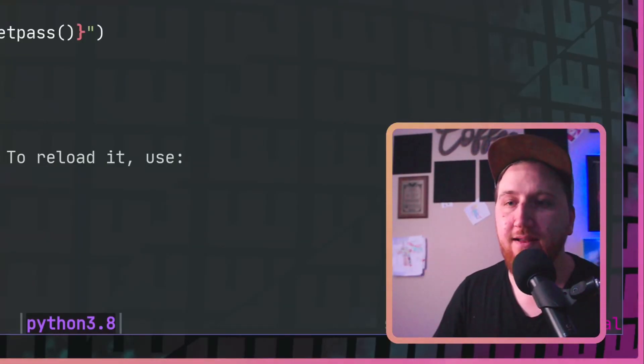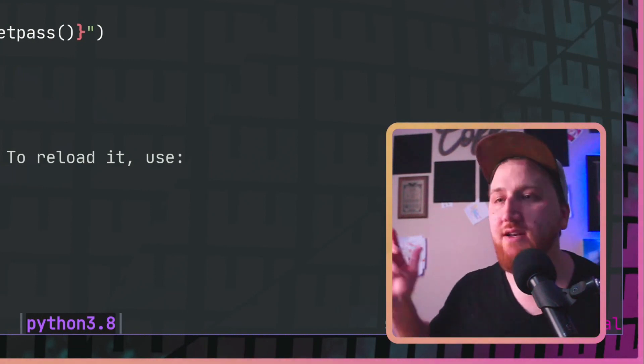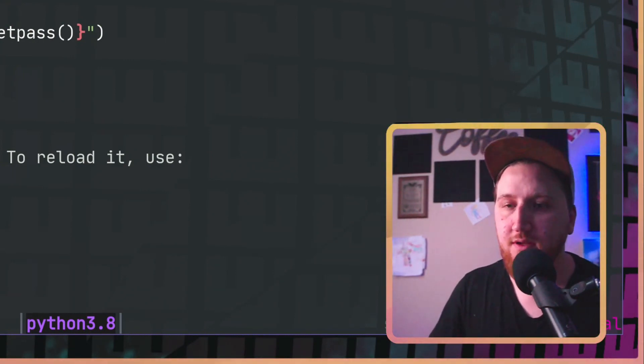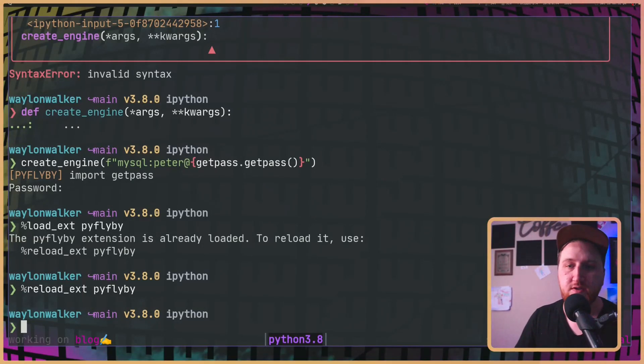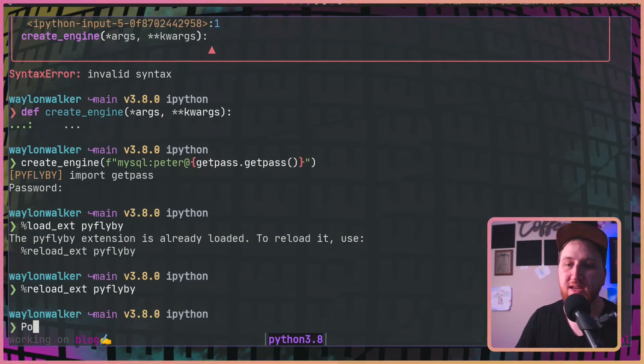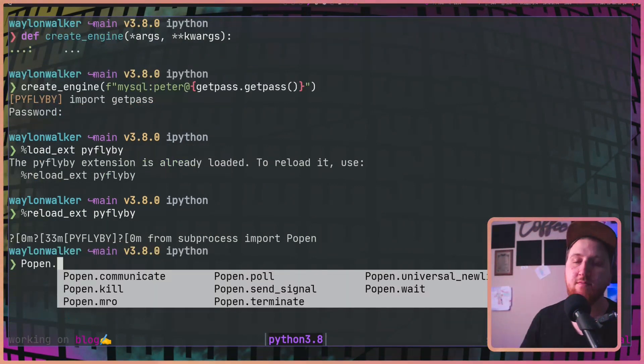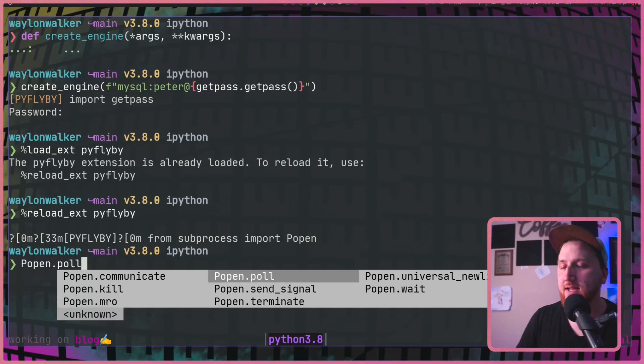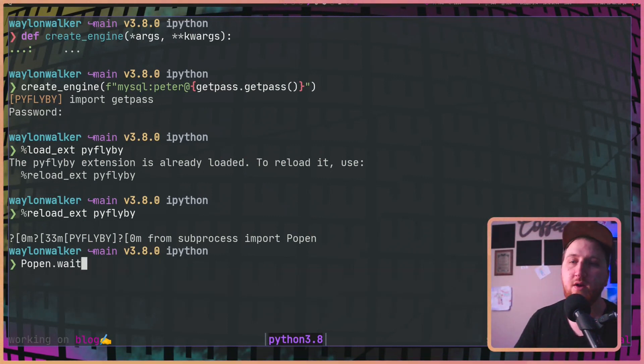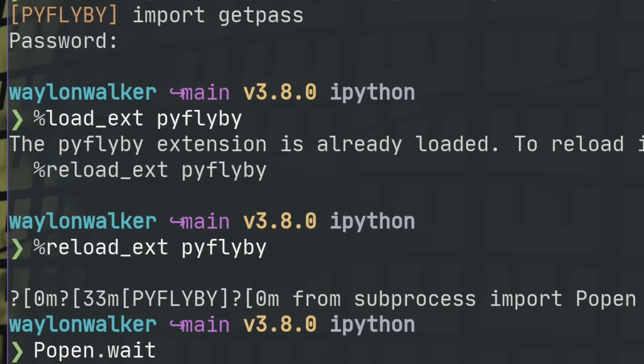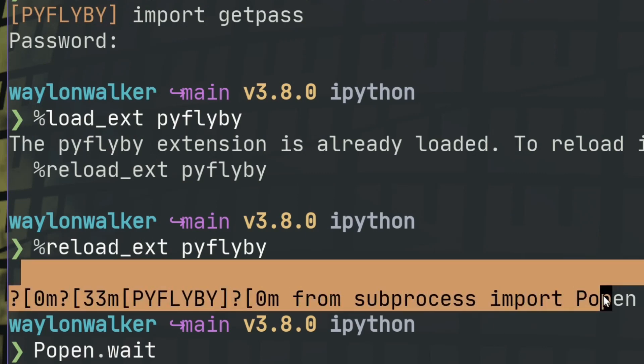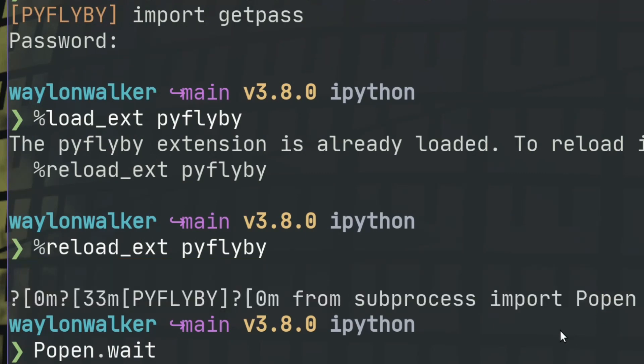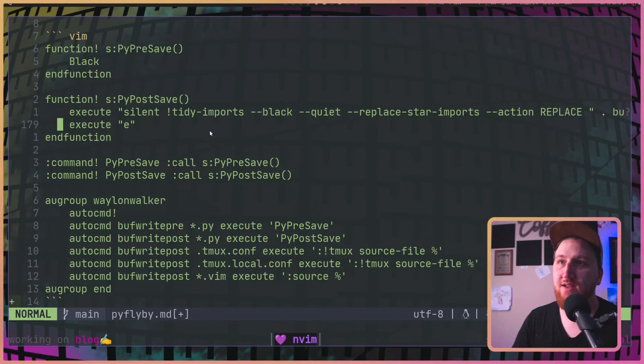So now once we got PI flyby running on default, we can also do things like auto complete. So say I want to P open dot tab. Didn't even import it and it's already got the auto complete for me. I can P open dot wait. It's already there. You can see right here from sub process import P open.